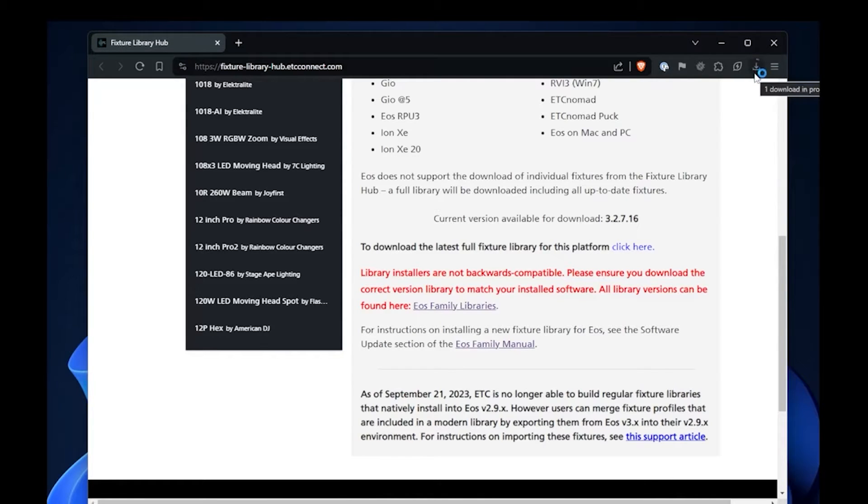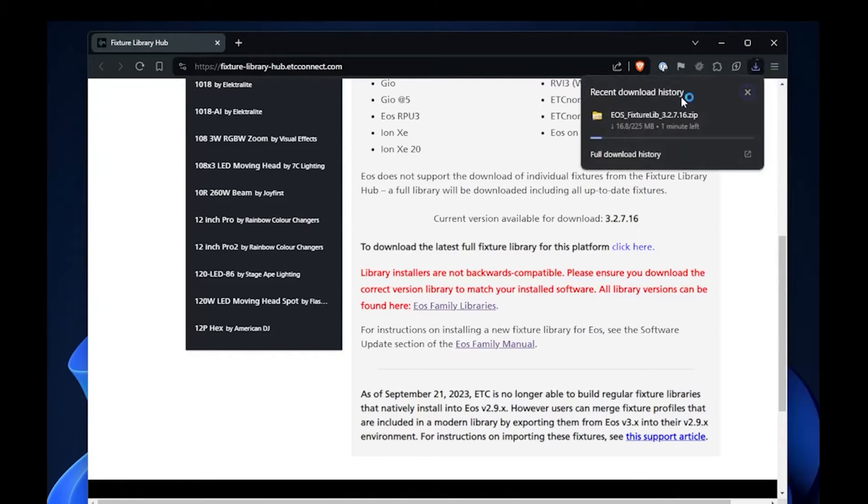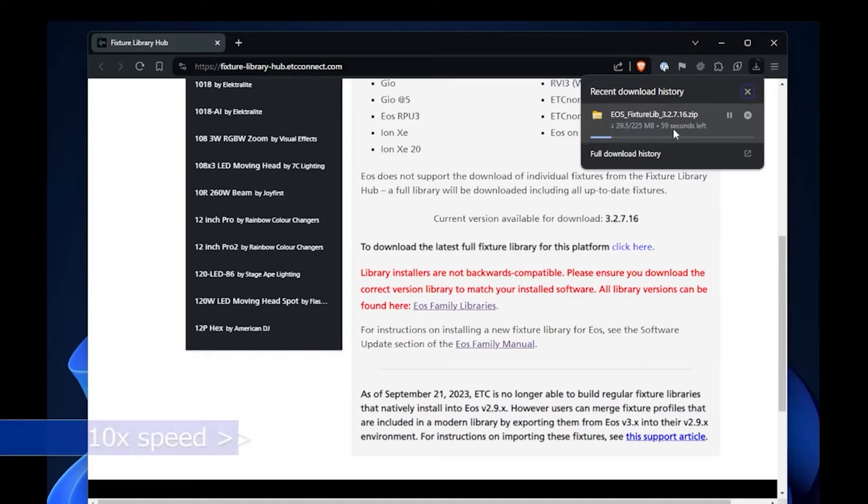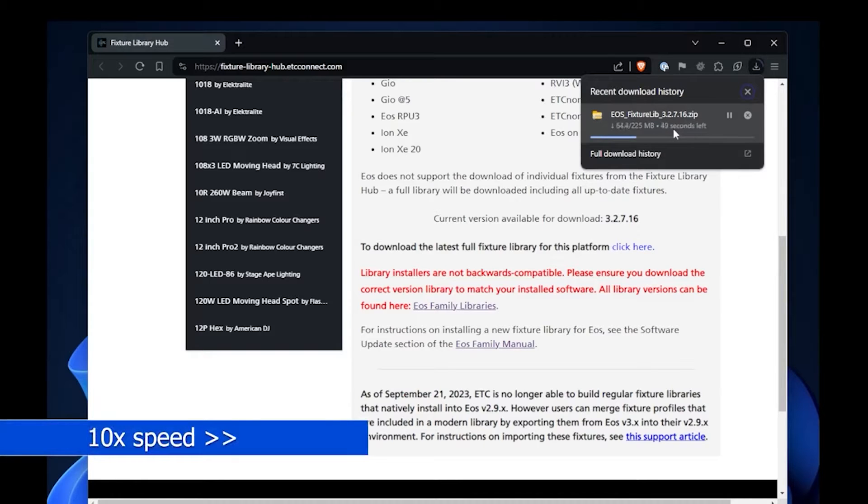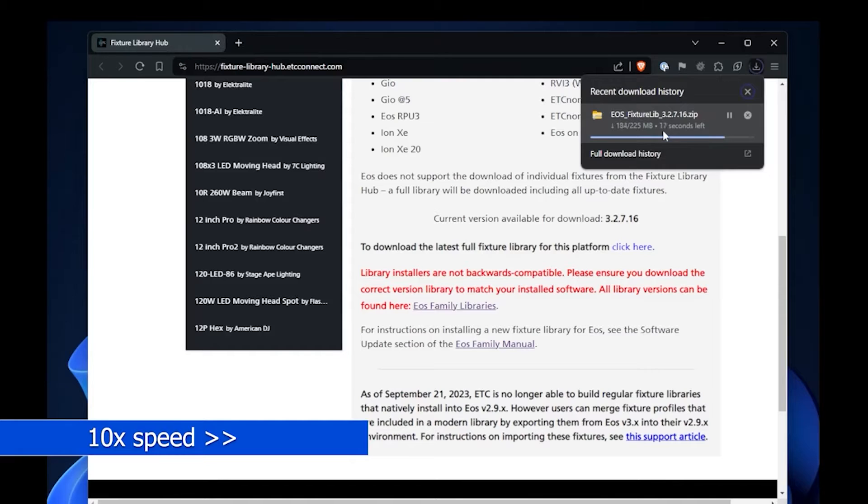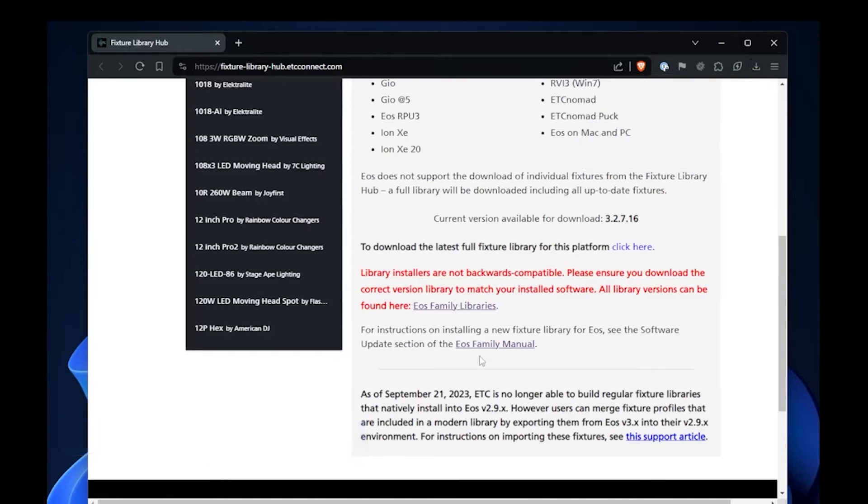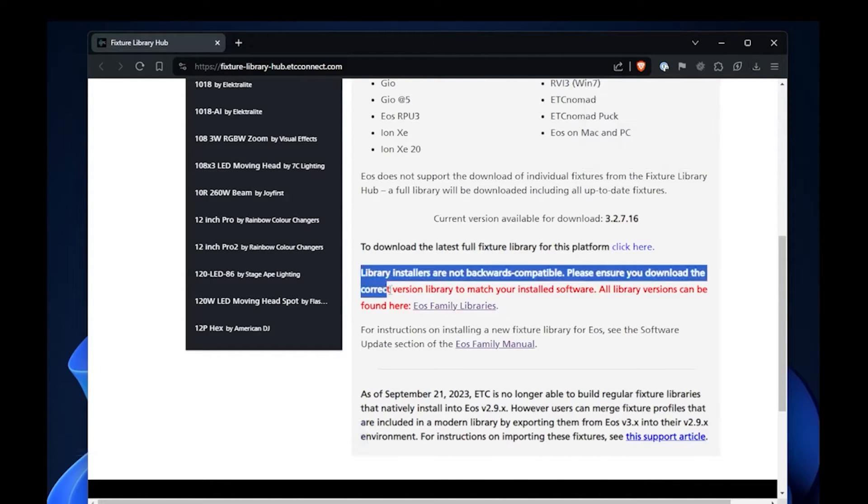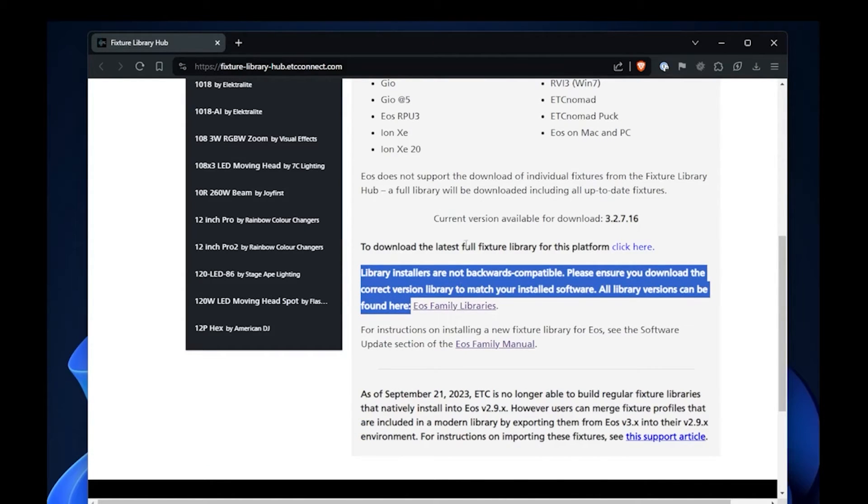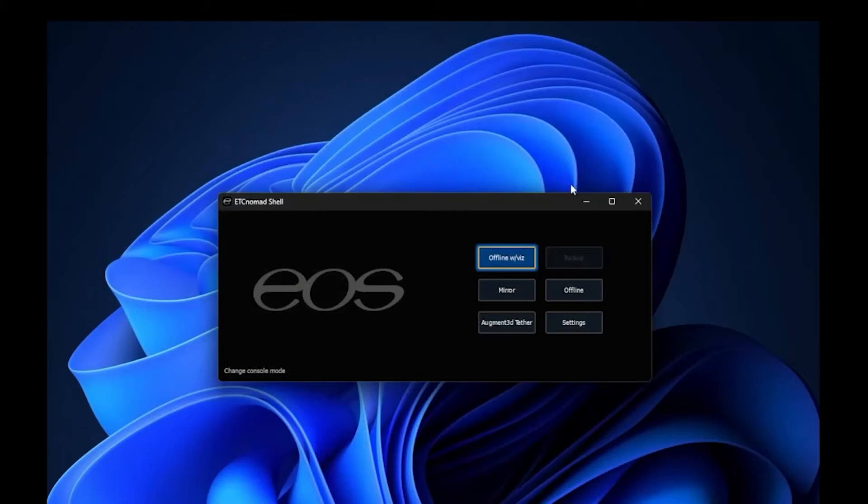this text in red which we'll pause on here: library installers are not backwards compatible. Make sure you're downloading the correct version for the version of EOS software you've got on your computer. Now that the file is downloaded completely,